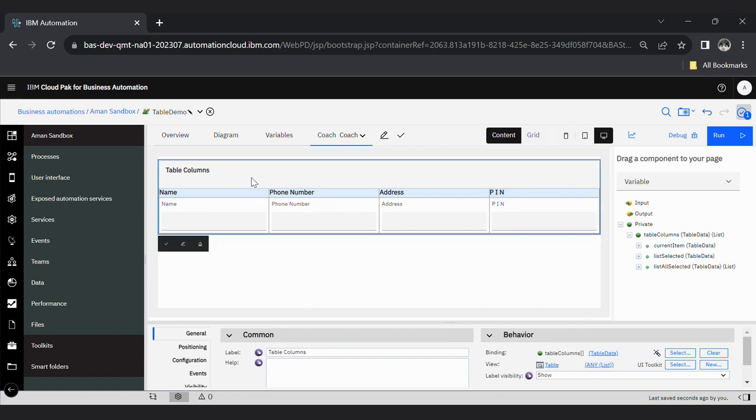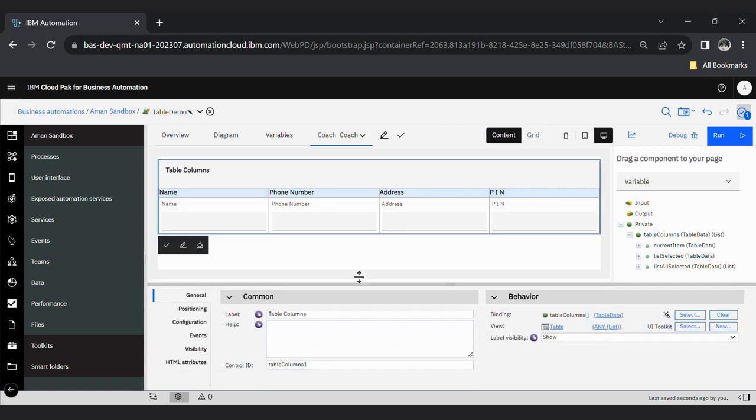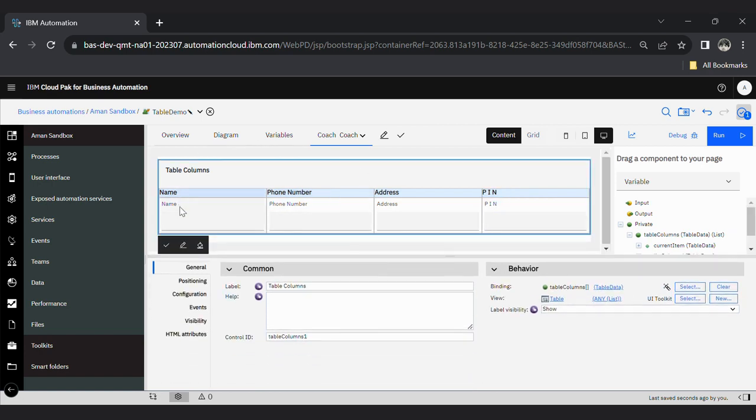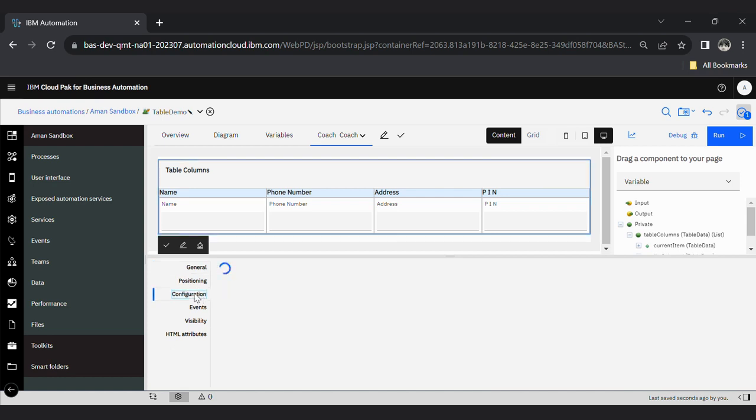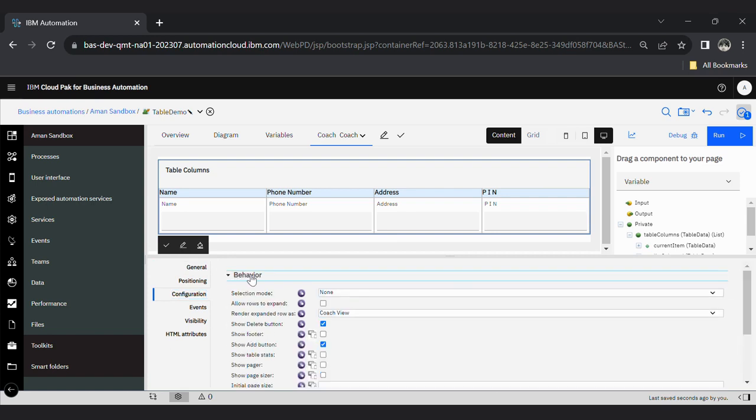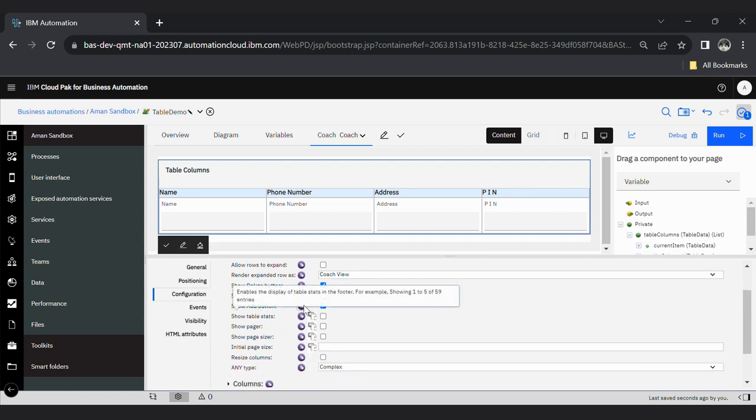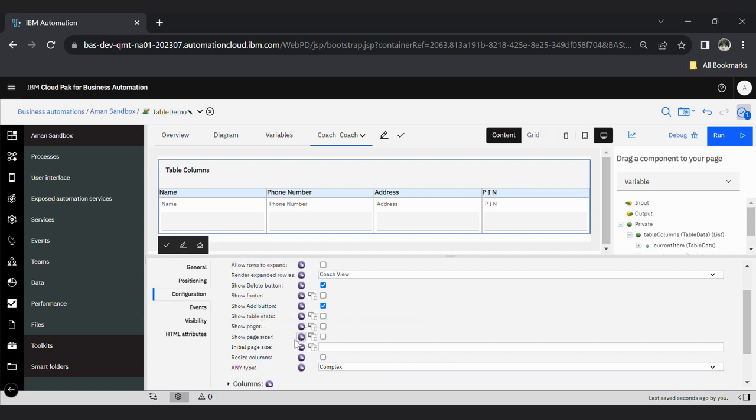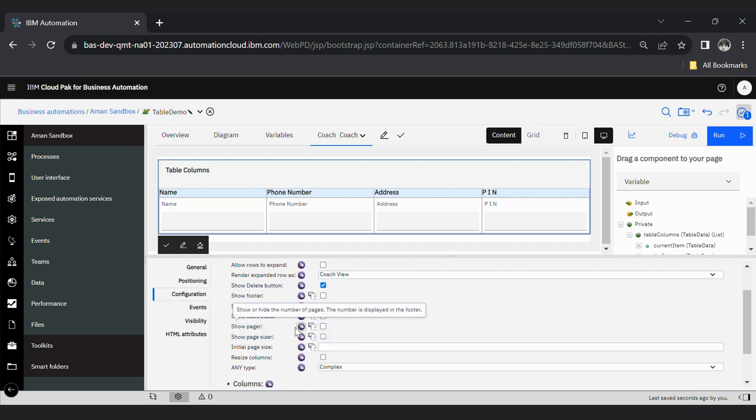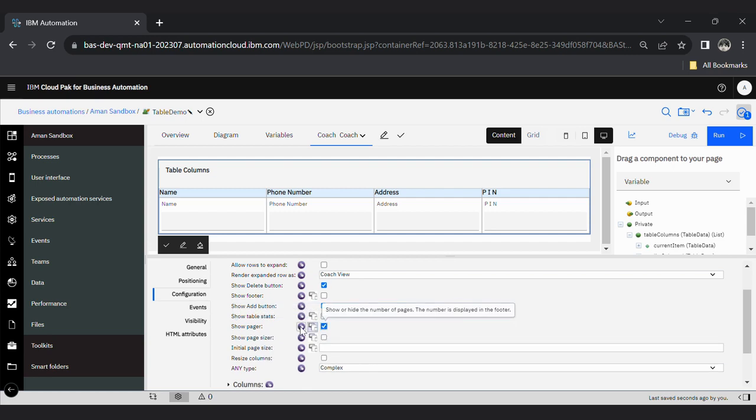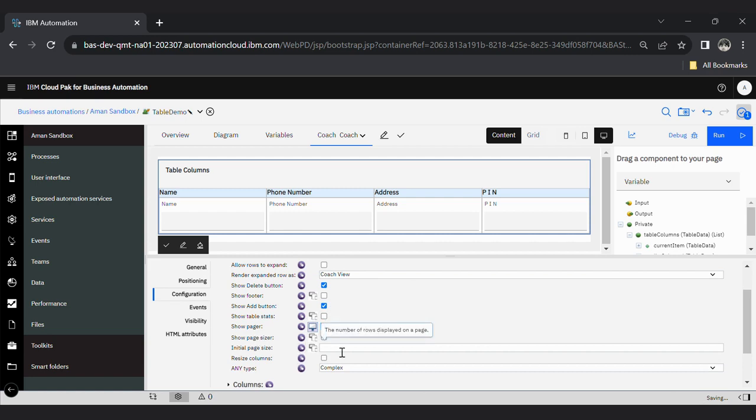Okay, now select this whole table, go inside configuration. Select behavior one. You can modify here - you can give page size or initial page size. I'm clicking here on this checkbox show pager, and my initial page size will be 4.